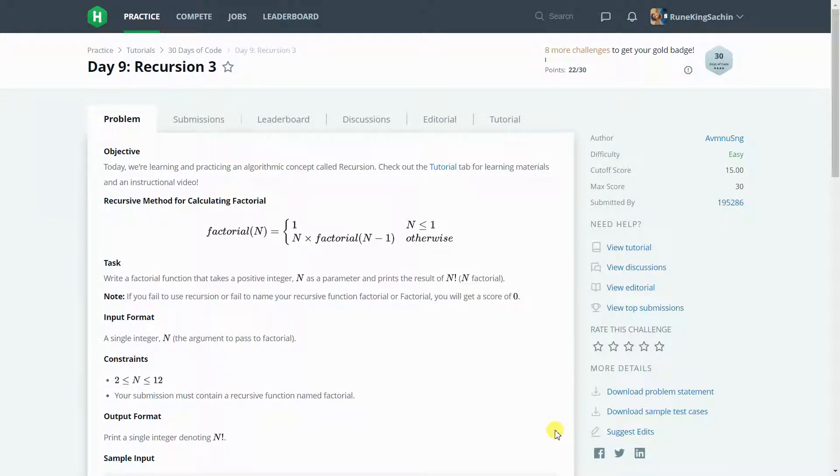Hey guys, welcome back to the channel. I hope you guys are doing absolutely fine. So today is day 9 and the topic for the day is recursion.